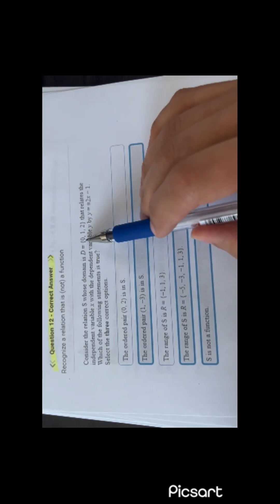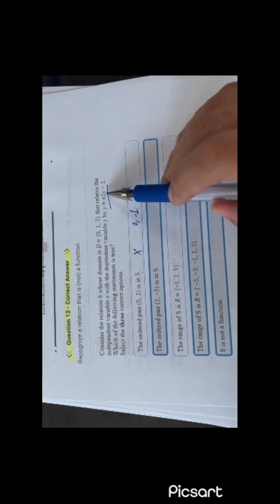You have a relation S with domain 0, 1, and 2, relating the independent variable x with this equation. Which of the following statements is true? The ordered pair (0, 2) — put 0 in and you get minus 1, so no. For (1, minus 3): put 1 in — 1 times 2 is 2 minus 1 is 1, or minus 2 minus 1 is minus 3. So for the value 1 you can have either 1 or minus 3. So yes, (1, minus 3) is one of the points.